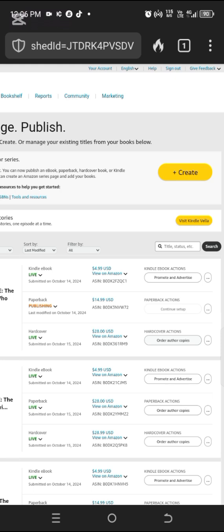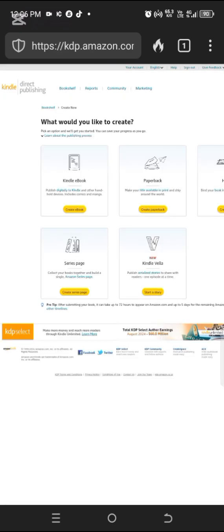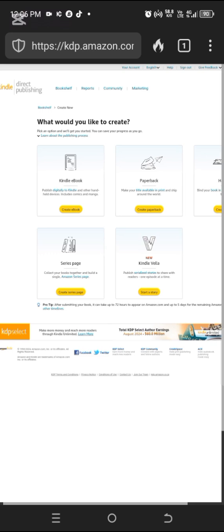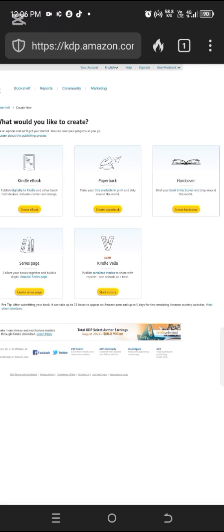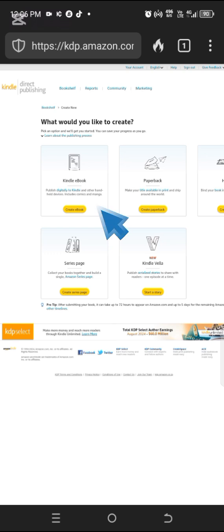When you come here, we are going to click on 'Create' — you click on it and it's going to bring a dropdown menu that has Kindle ebook, paperback, hardcover, series page, Kindle Vella. We don't need any of those; what we just need is the Kindle ebook because that's what we are starting with.